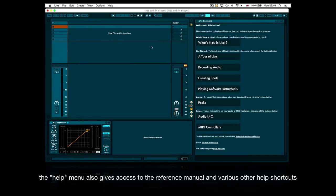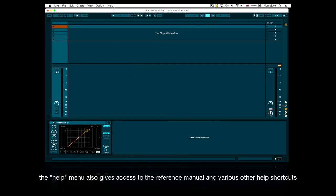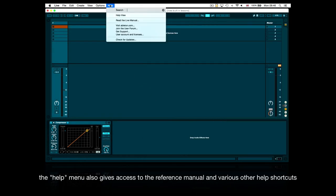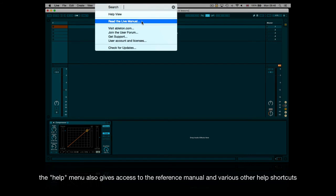The help menu also gives access to the reference manual and various other help shortcuts.